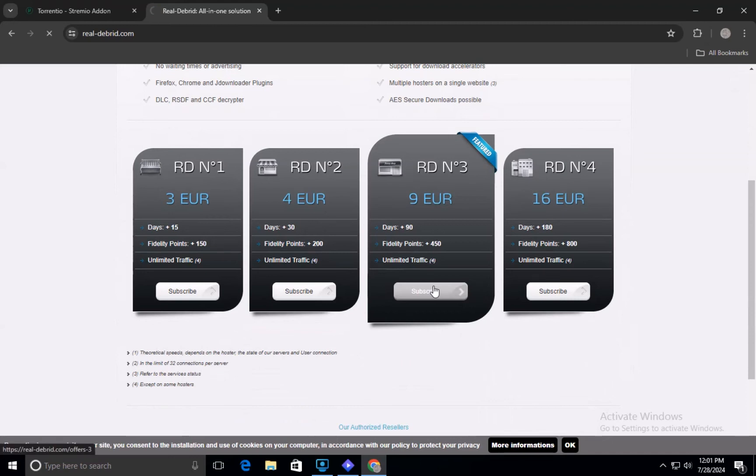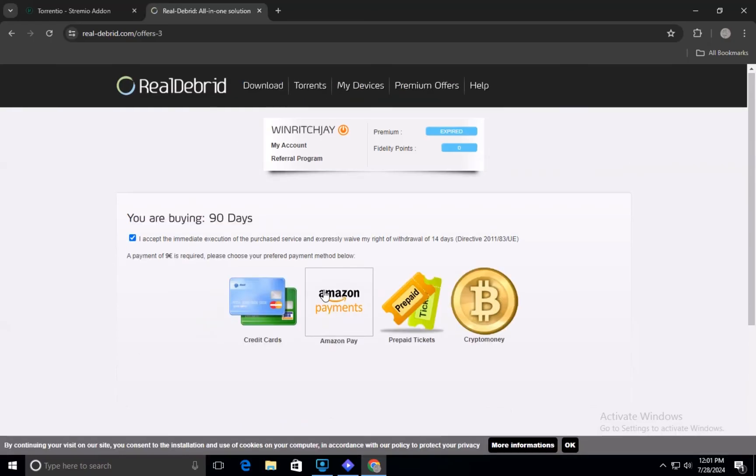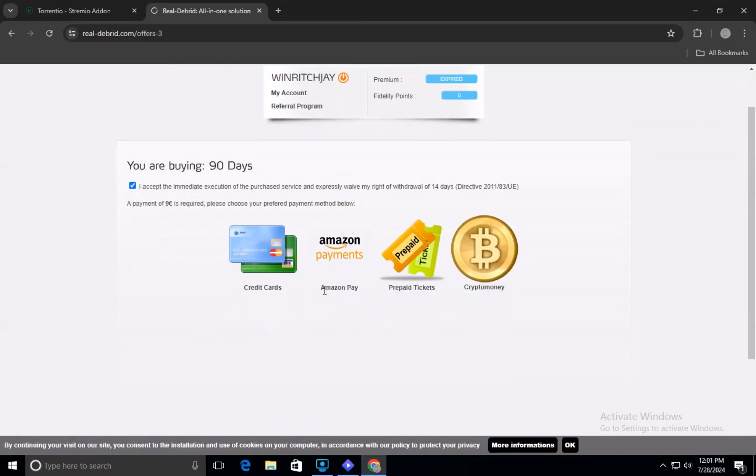Click on the Subscribe button. Accept the terms and conditions and complete the payment using your preferred method.